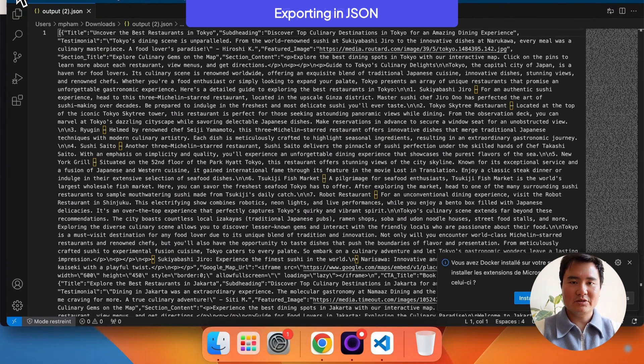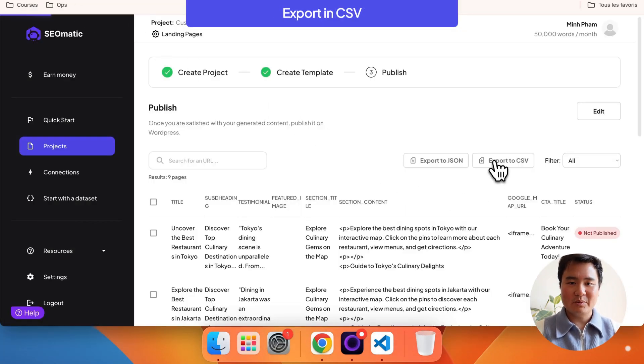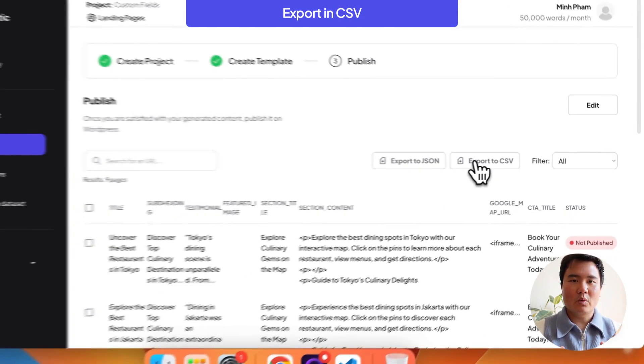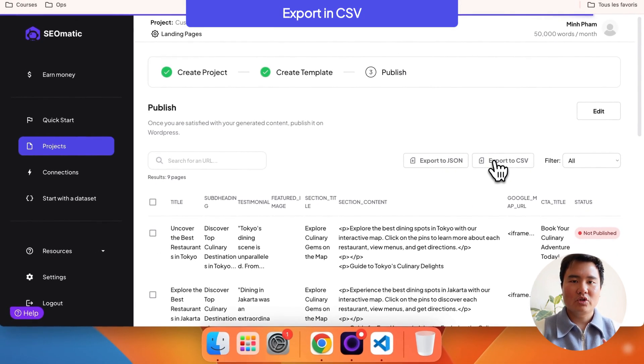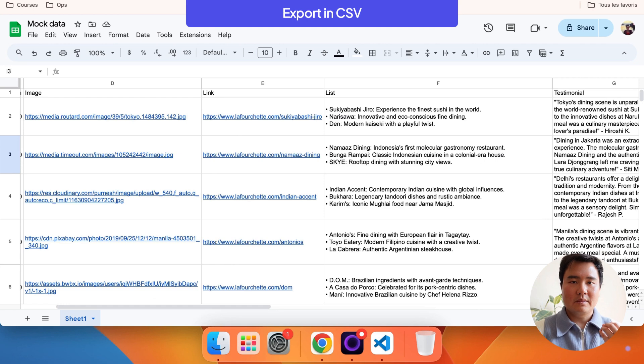Export in CSV: Click on the Export in CSV button. Open the file in Google Sheets.